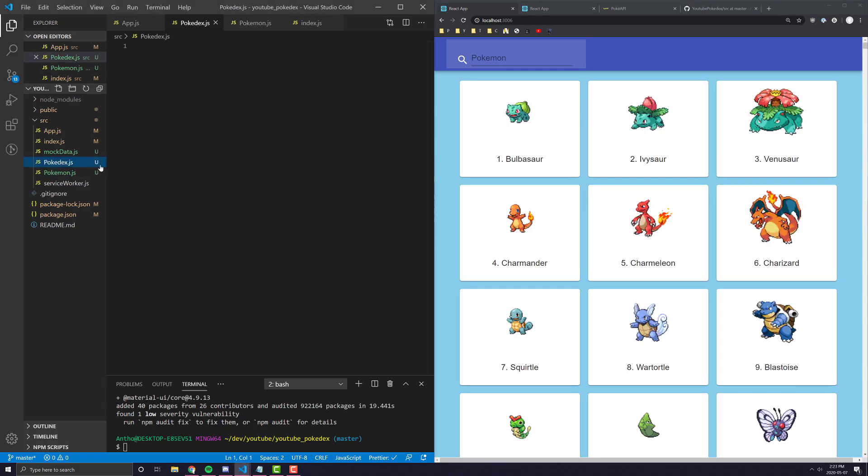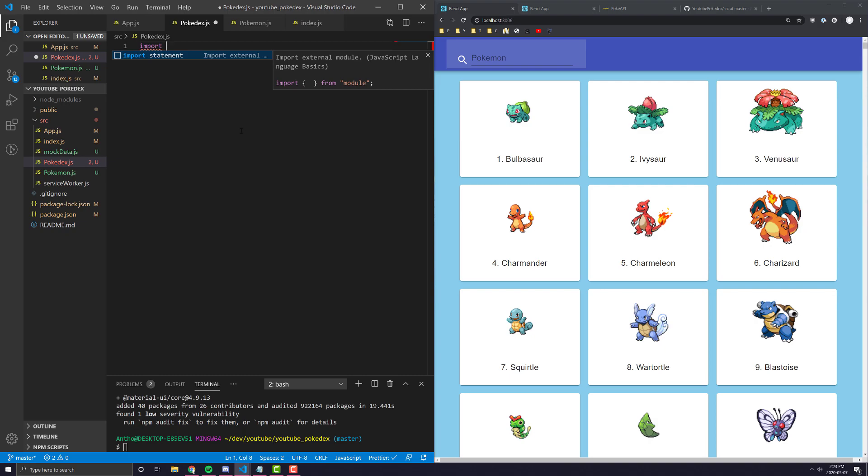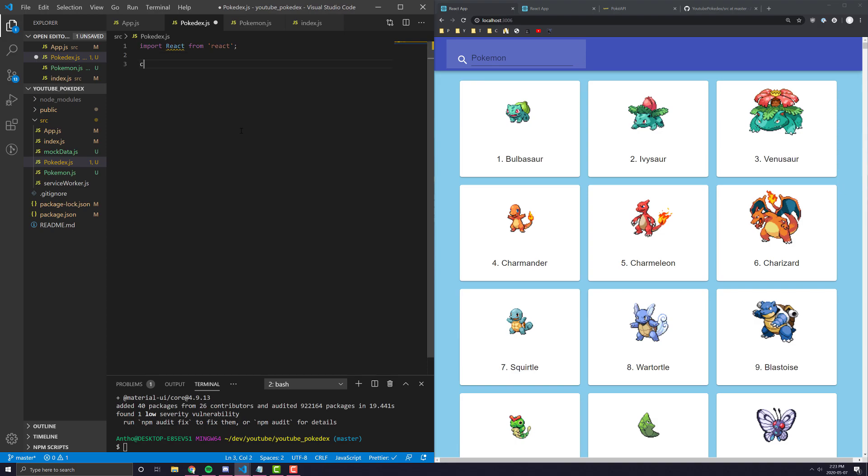So, let's go into Pokemon.js and let's initialize just our basic, our super, super, super basic React component. So, we're going to import React from React and we're going to say const Pokedex equals and we're going to be just straight up